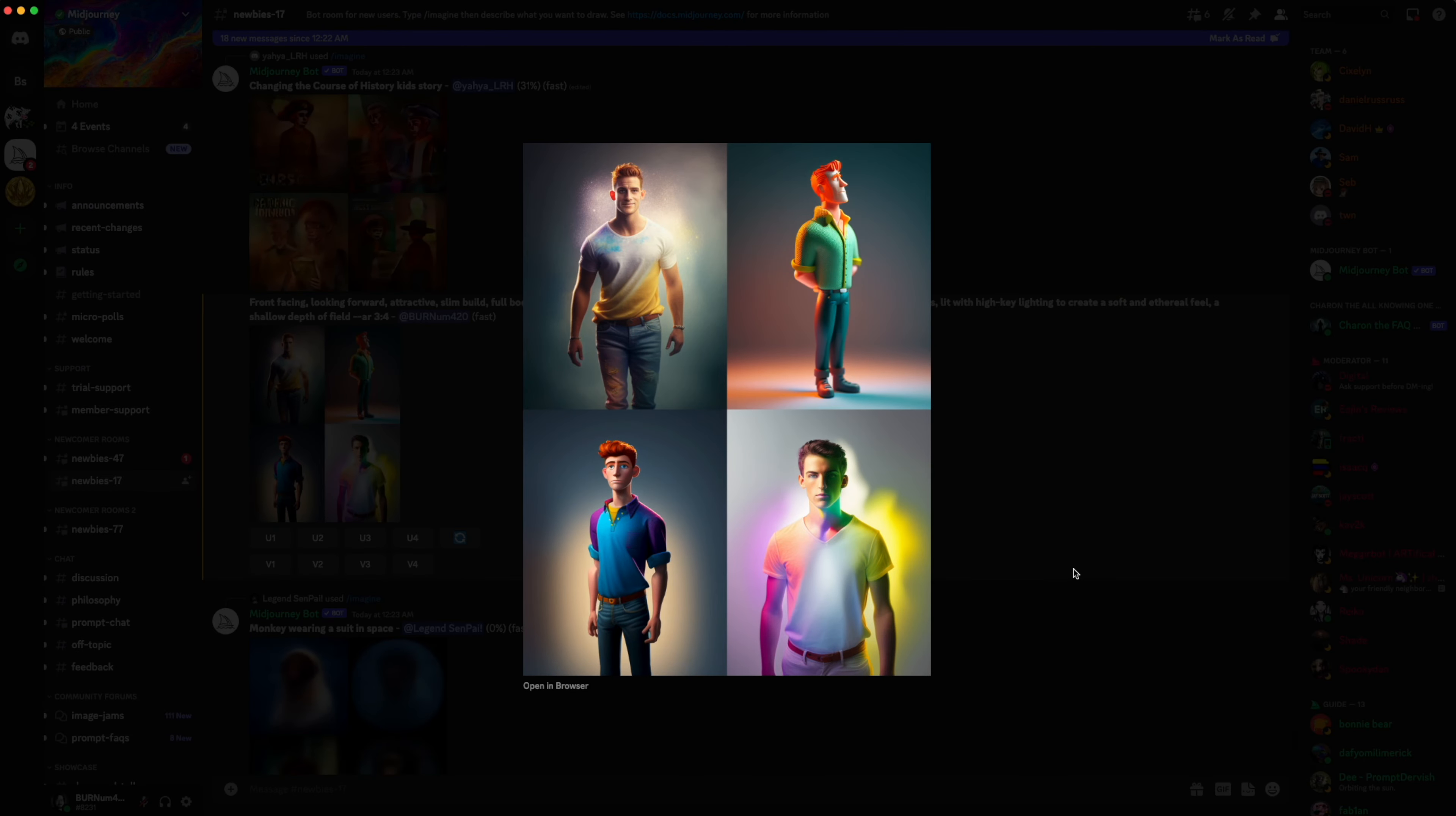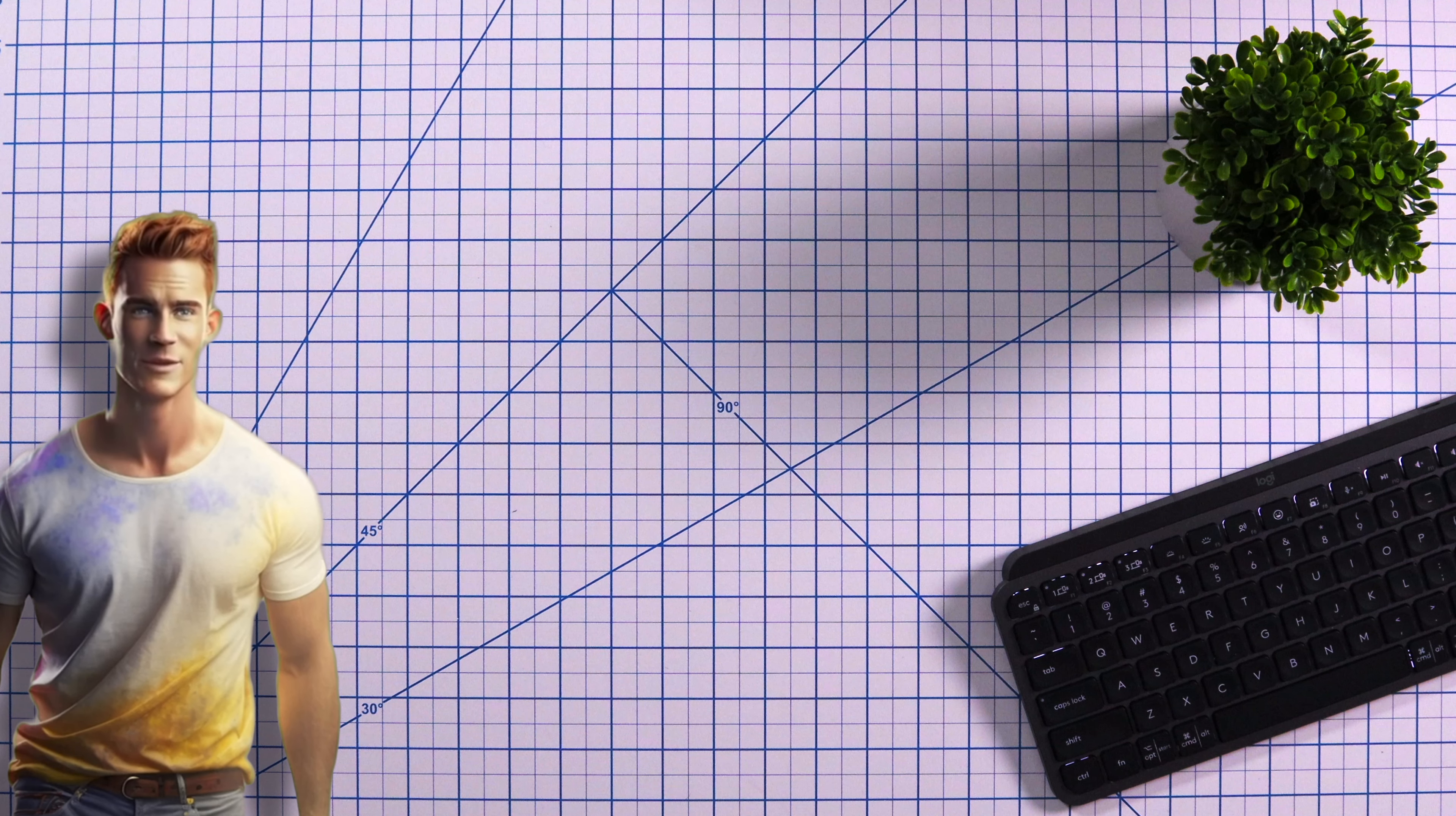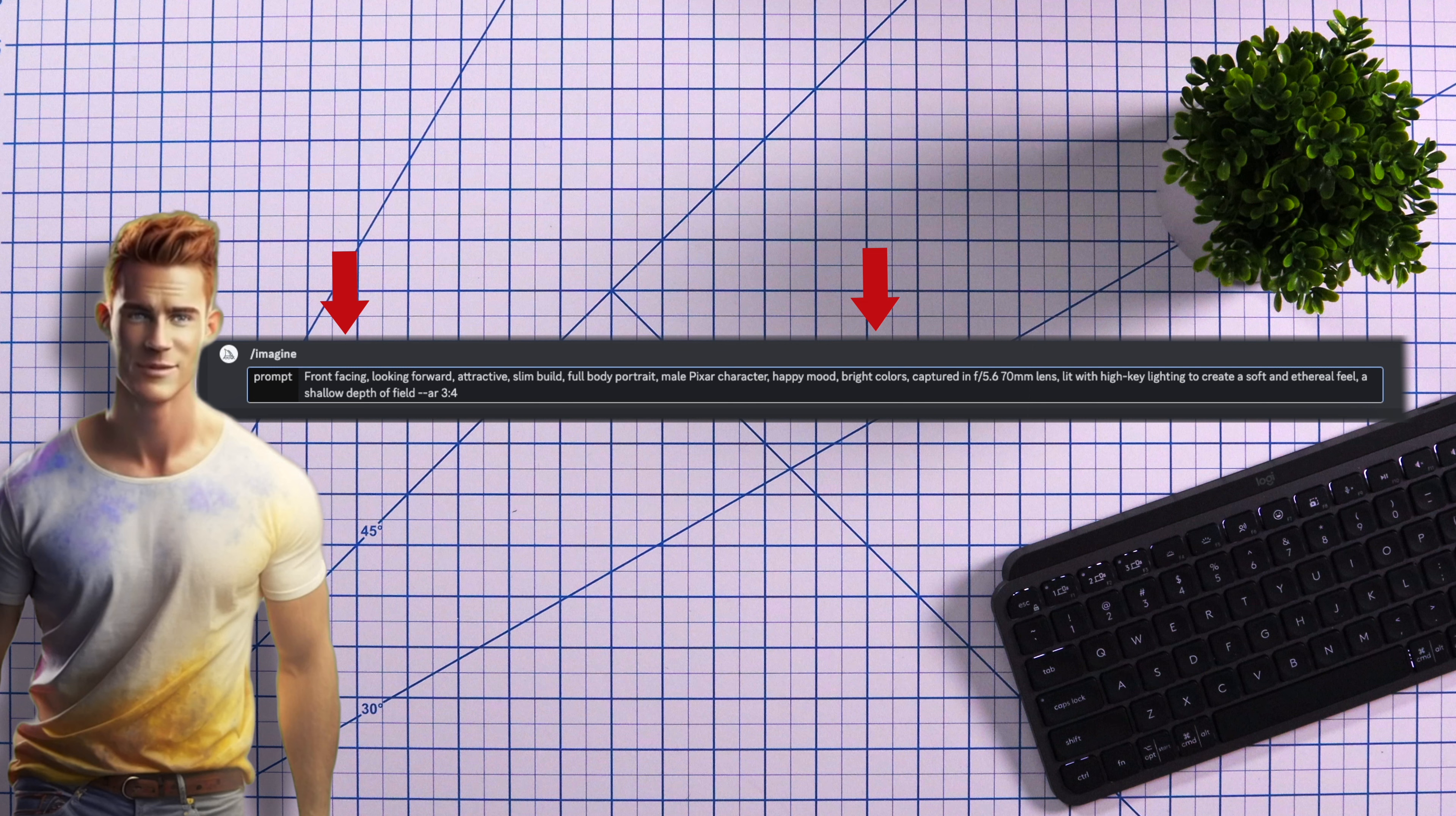If you're happy with this, you can go ahead and use it. But if you'd like to use something a little different, you can customize the image to your liking by changing a few key descriptors. For example, changing these parts here will give you different results.